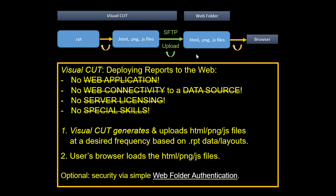The fact that these files are simply static files that get refreshed on a scheduled basis by Visual Cut means that you benefit from having no web application, no web connectivity to some data source, and hence no server licensing and no need for special skills. If you need security on the web folder, there's an option to apply user ID and password to web folders, and that's described in this hyperlink.